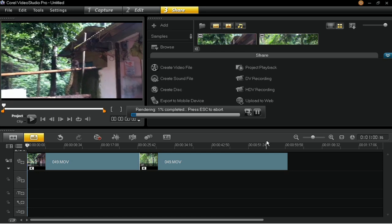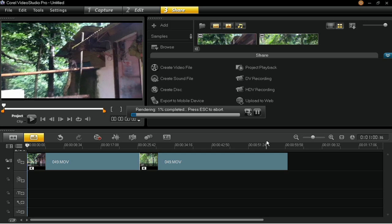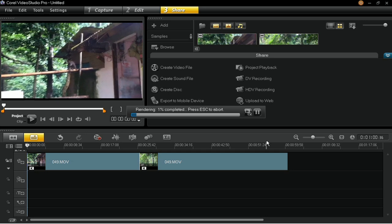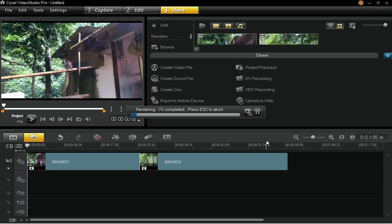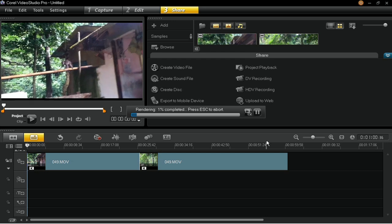And that's how you create an Ultra High Definition 4K video in Corel VideoStudio Pro X6. Thank you for watching.